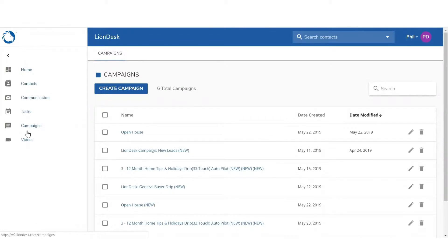Creating a drip campaign starts with creating the content for the emails, texts, and calls that will be included in the scheduled auto drip campaign.